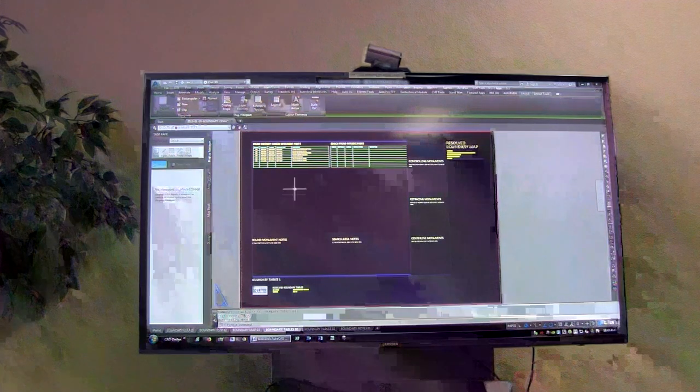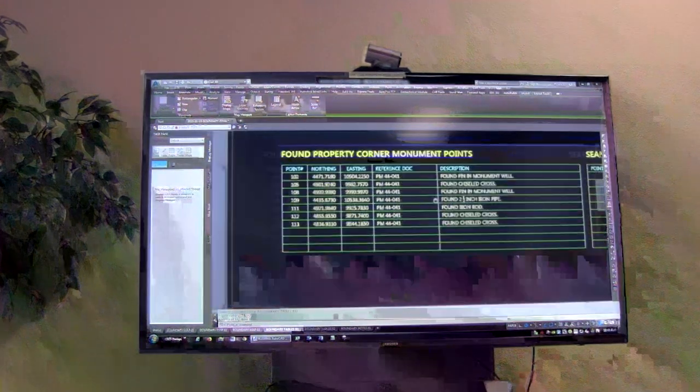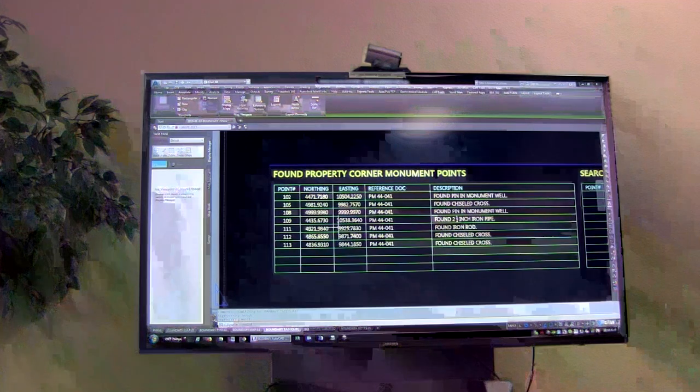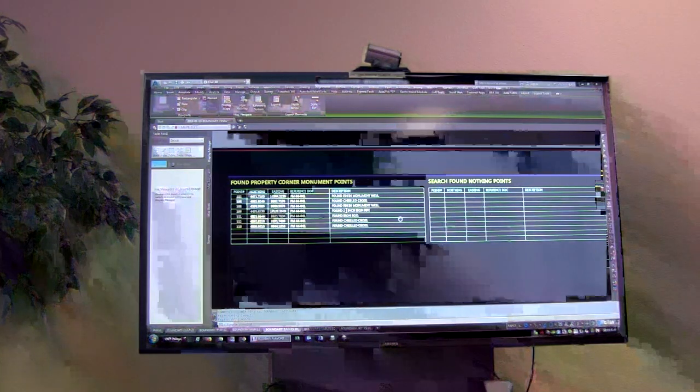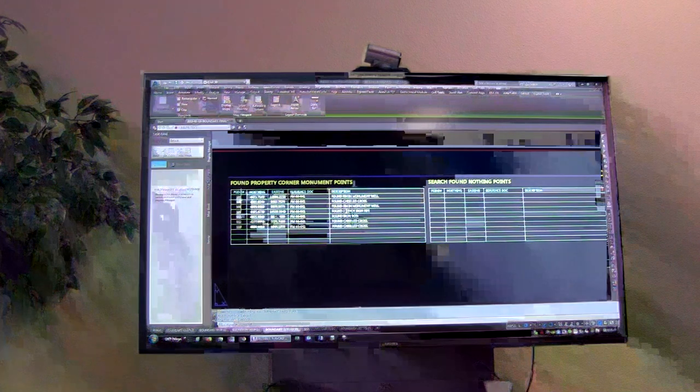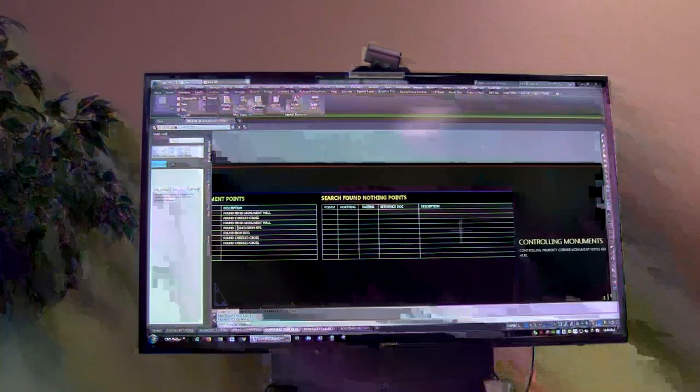The first table sheet covers what did we find and what did we look for. Found monument: point number, northing, easting, reference doc, short description of what we found. Same thing for search areas: point number, rough northing and easting, what document were we looking at. I want to know why we didn't find it — was it underneath a car, in a briar patch, blown out by a block wall? Whatever it is, that goes in here.